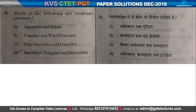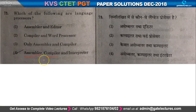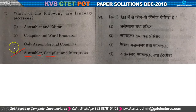Question number 73: which of the following are language processors? Language processors include assembler, compiler — which compiles the entire source code at one time — and interpreter, which processes line by line. So option number 4 is the right one.